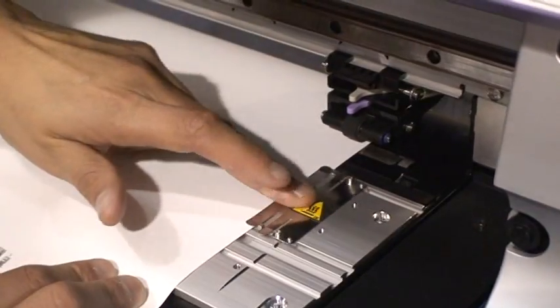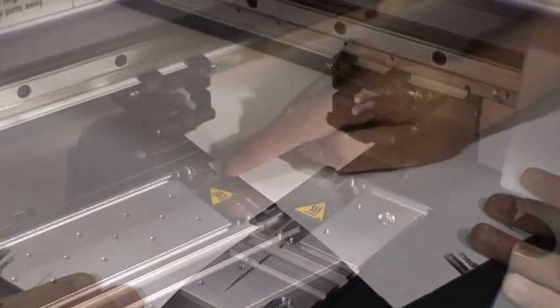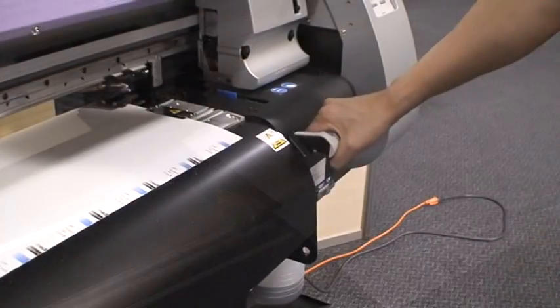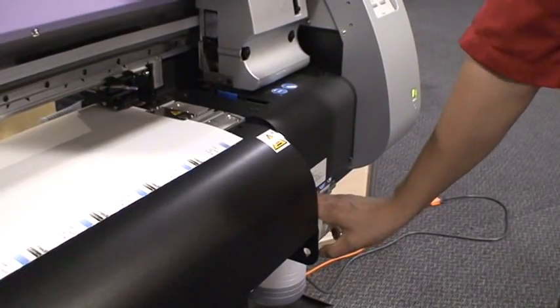Slide the media clamps over the edge of the roll. Lower the pinch rollers as shown here.